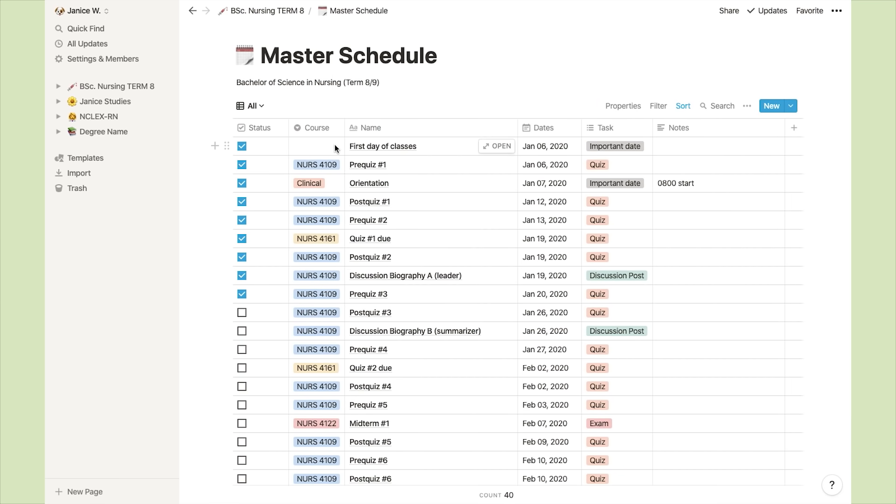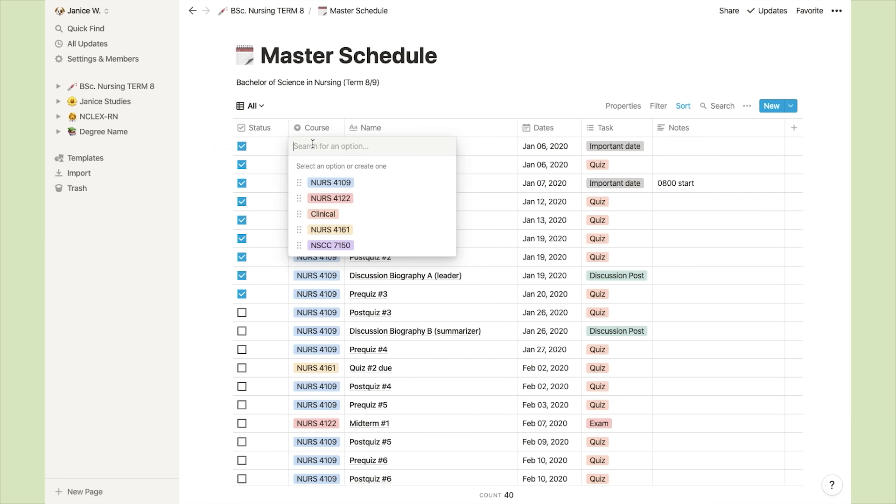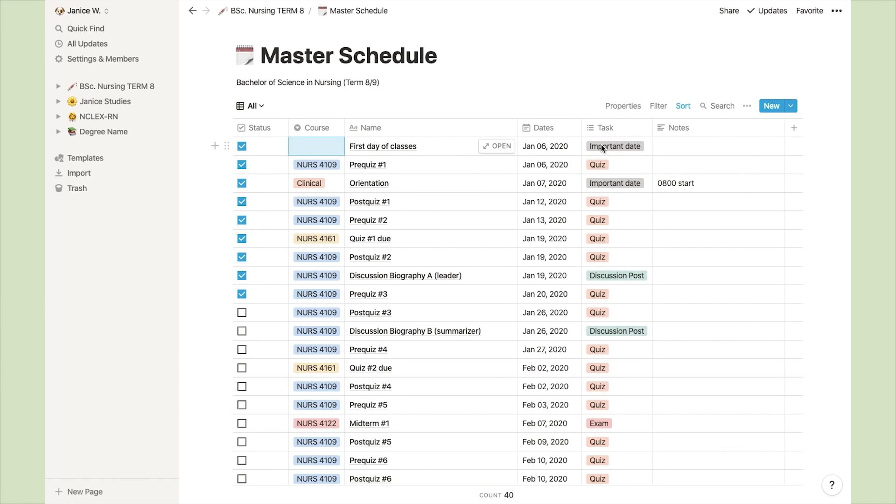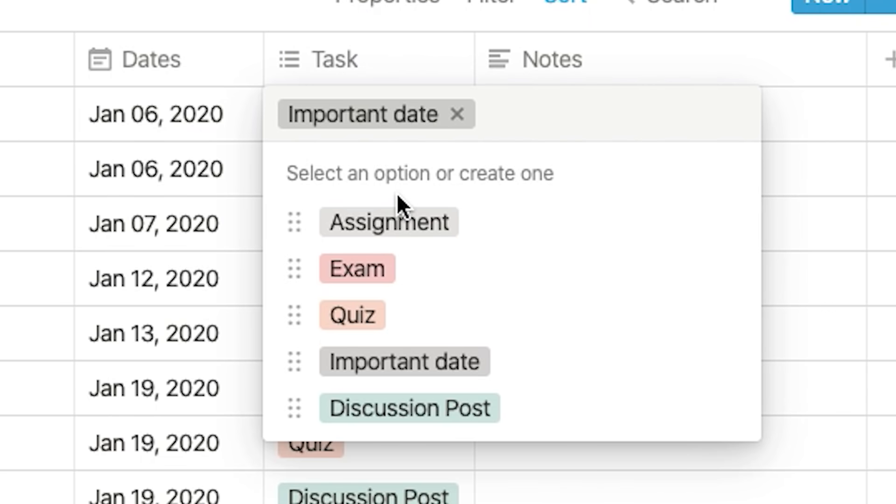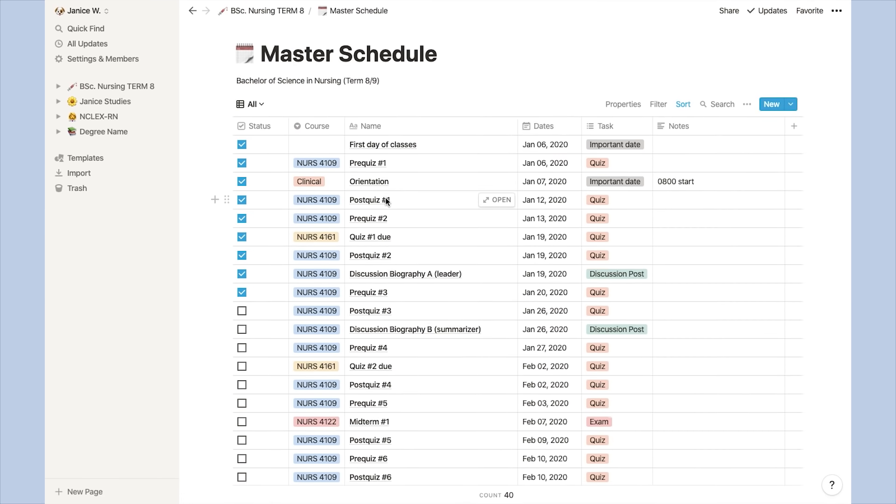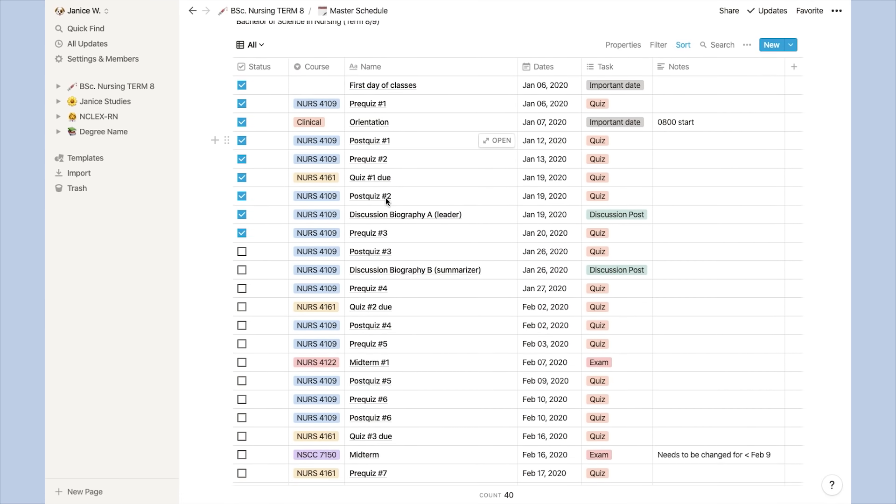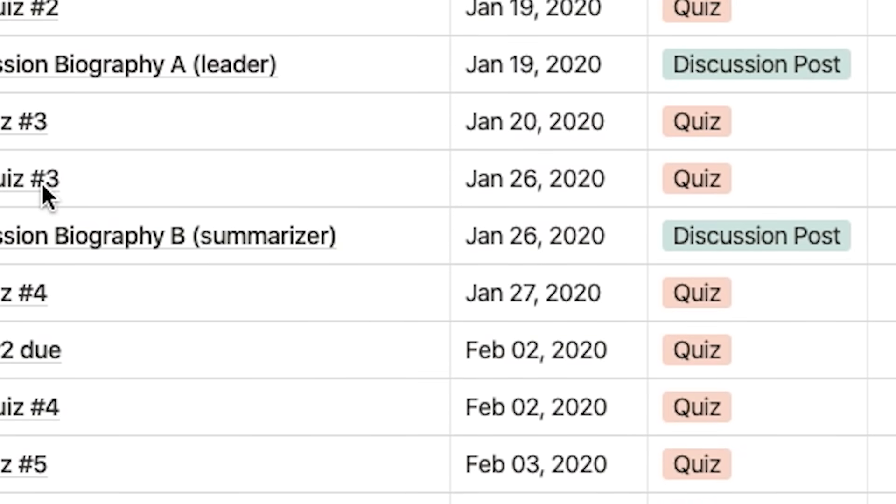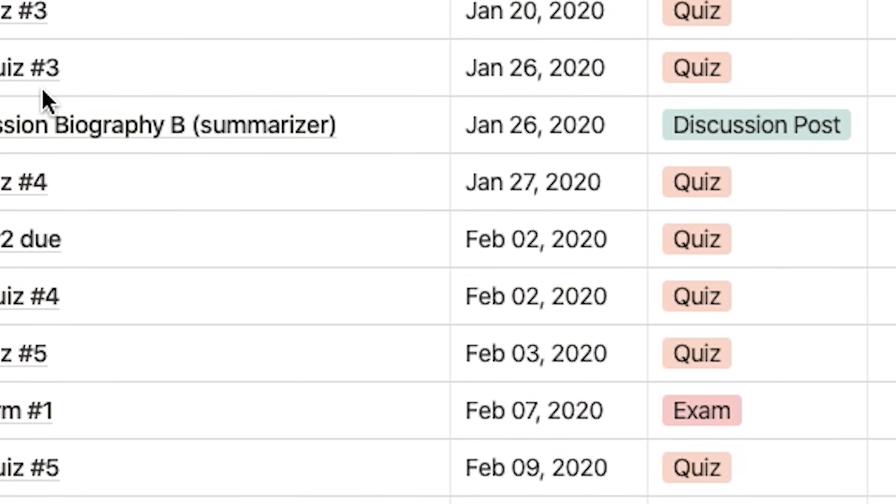You'll see in the left-hand column that I have all my courses, and these are actually organized as tags. On the right-hand side, I have a similar thing going on, except this time I'm indicating whether it's a quiz or a discussion post, assignment, exam, or important date. So essentially, I have a list of everything that I need to do, in the order that they're due.